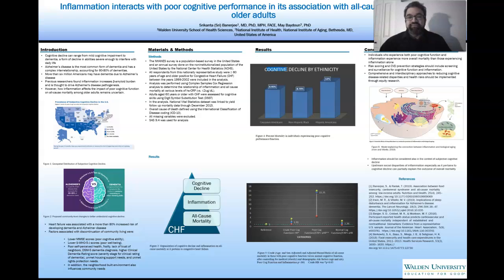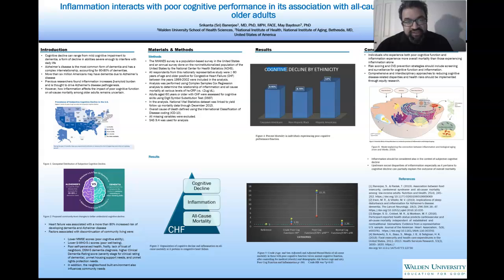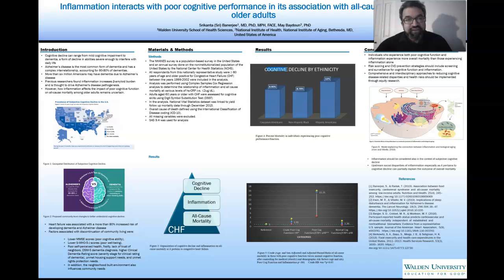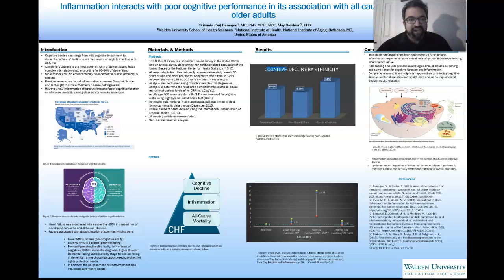Thinking about inflammatory biomarkers, the main one of interest is C-reactive protein. For our purposes, and this is previously validated in the literature, we looked at anything greater than two micrograms per deciliter of C-reactive protein as elevated. How we looked at cognitive function was using the Digit Symbol Substitution Test, which was used to assess cognitive skills.